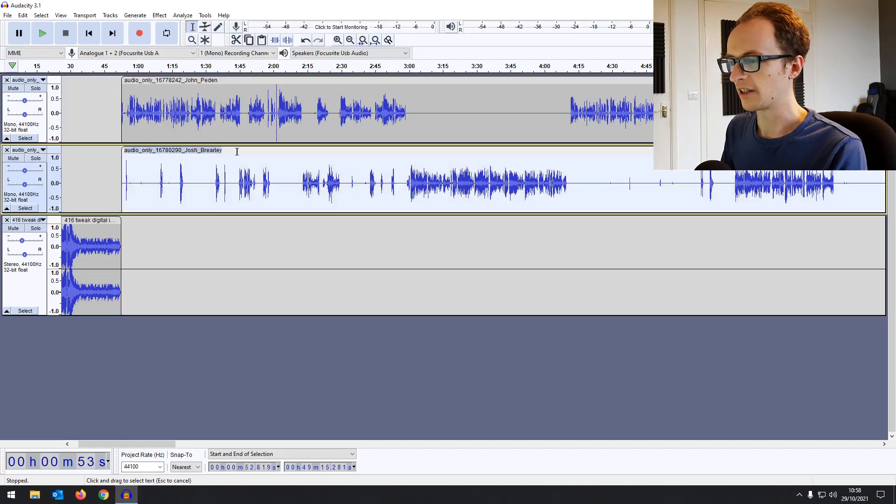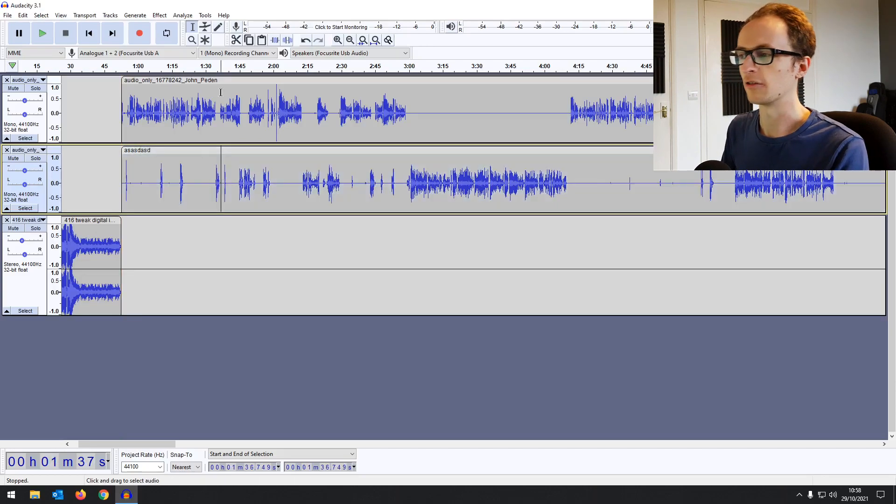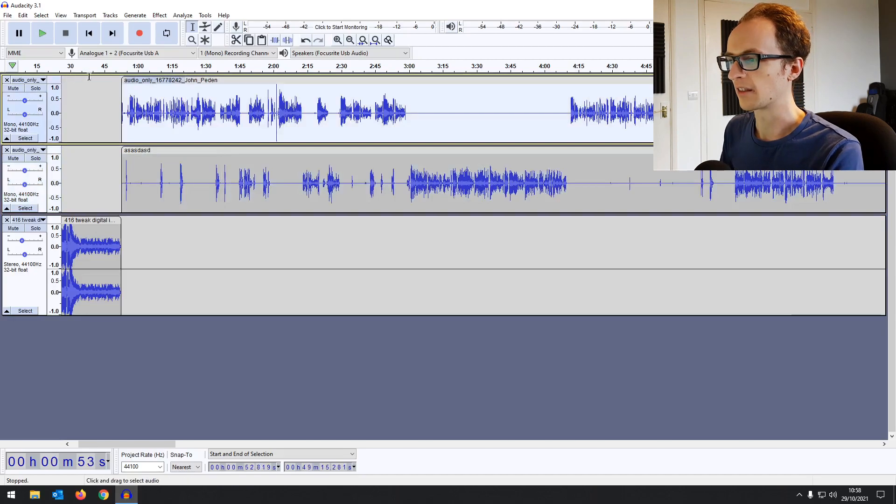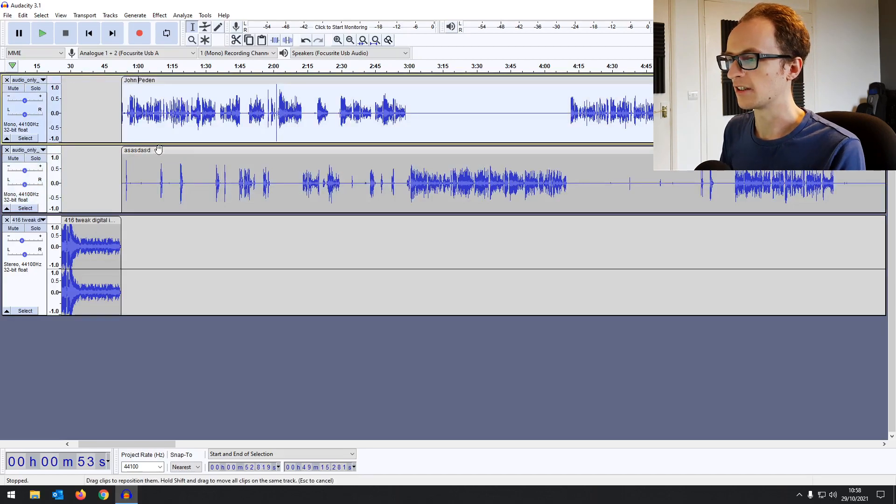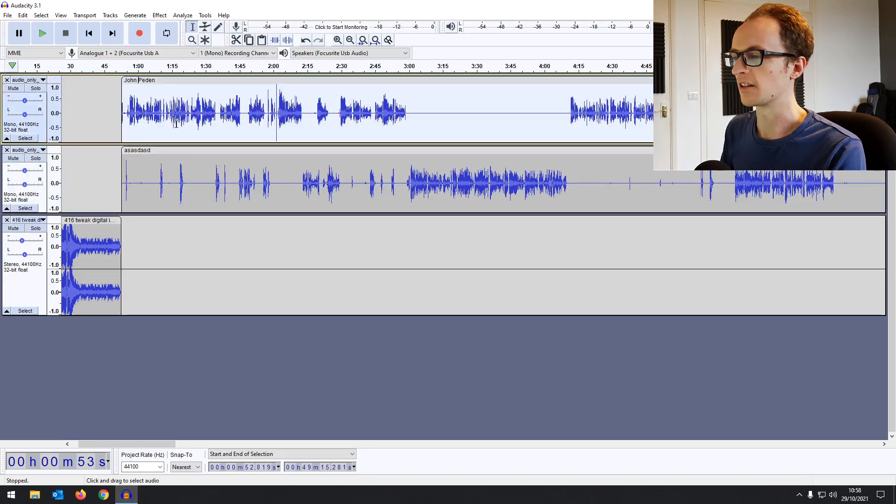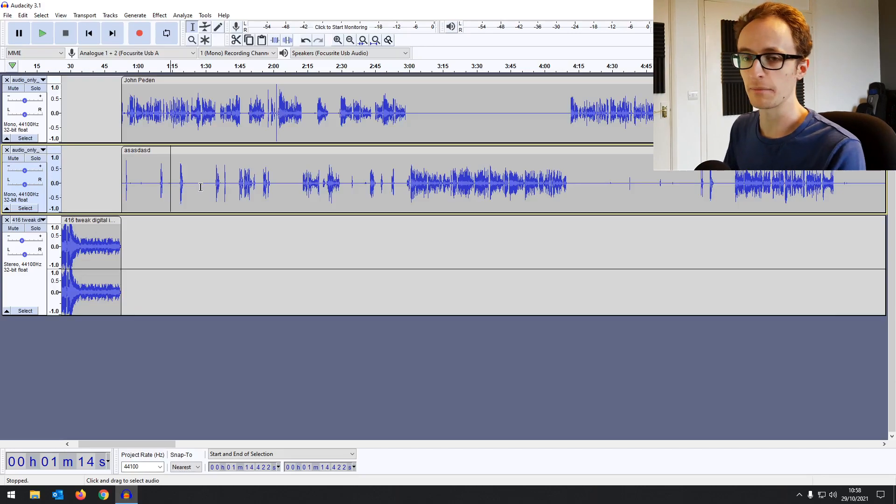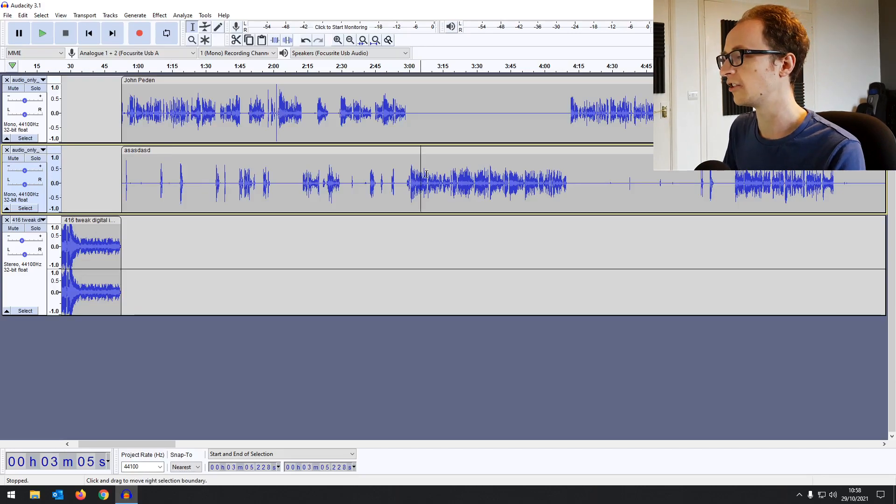You can also double click on this and change the name of clips on their own, so we can make things a bit more easy to understand. But let's talk about the main part of this update, the non-destructive editing.